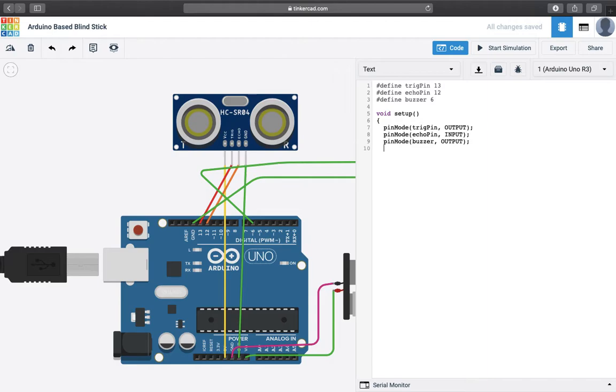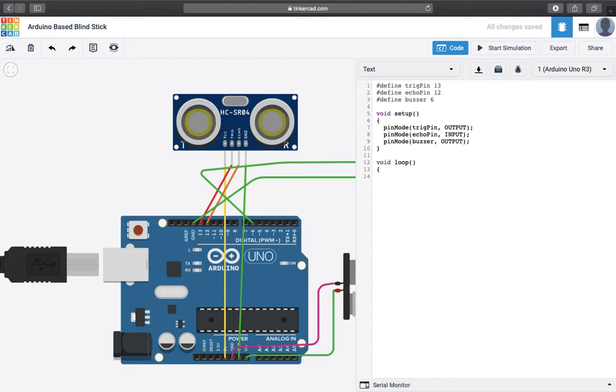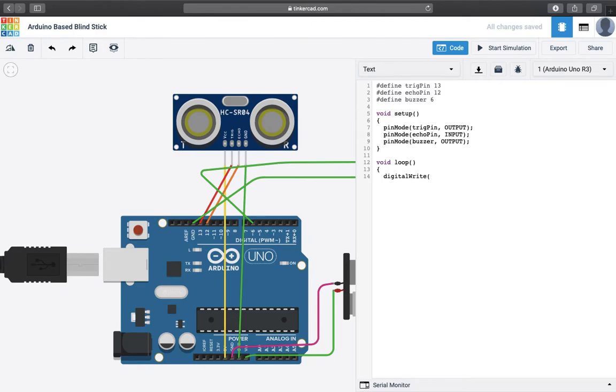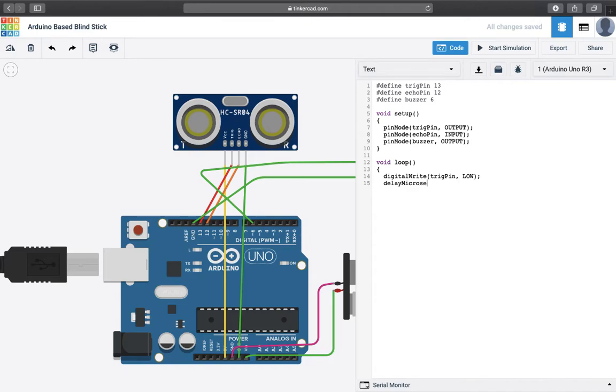Now we have completed the setup code. And let's begin with the main body or we can say the loop that we are going to execute. So now what generally we do that for running the ultrasound sensor we have to initialize it for turning off and turning on the respective pins. So for that initial stage we are going to trigger the pin as low and let's add some delay for only microseconds.